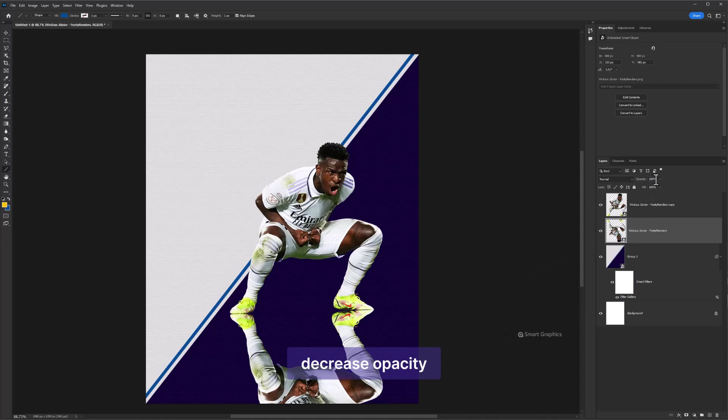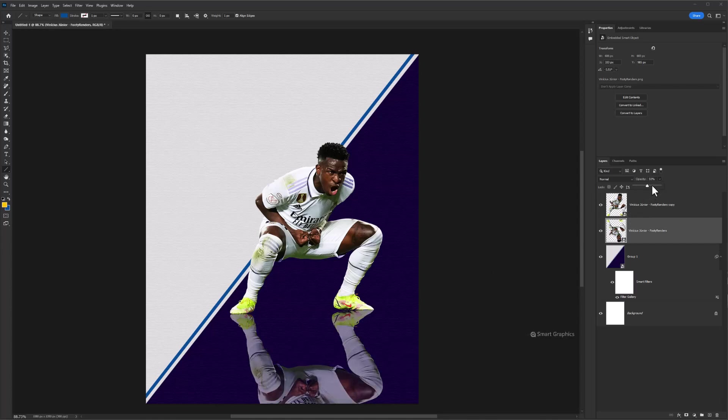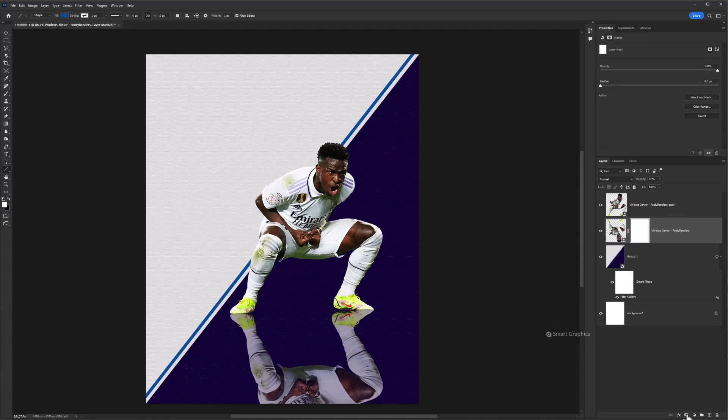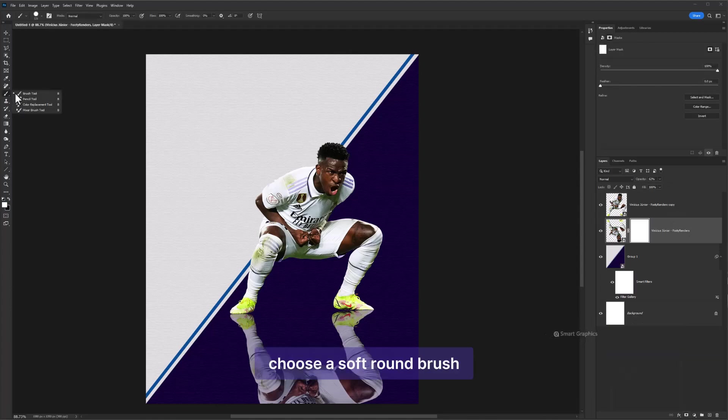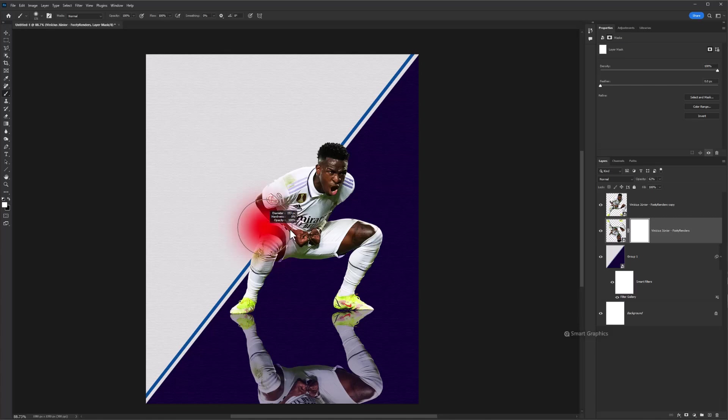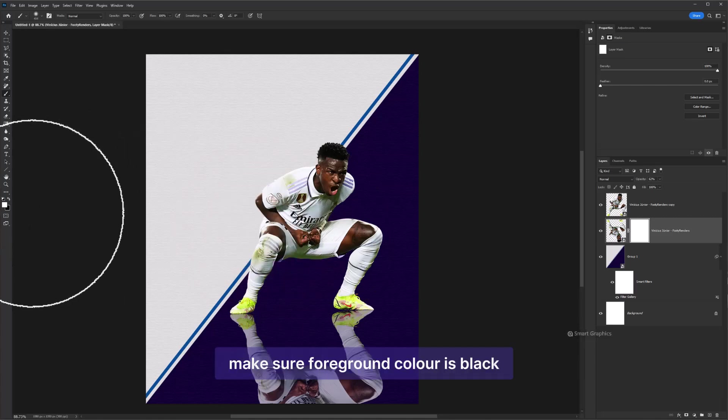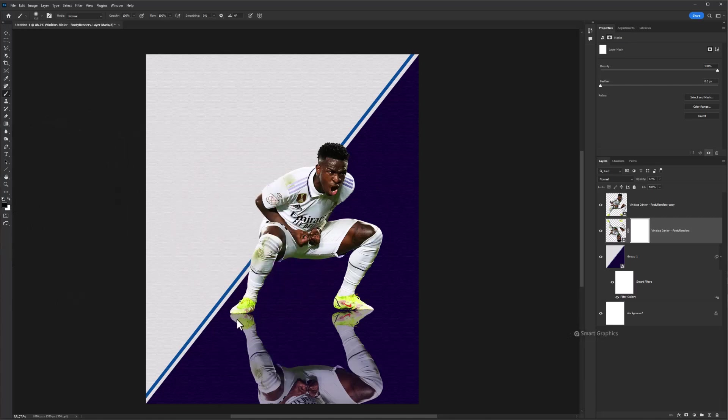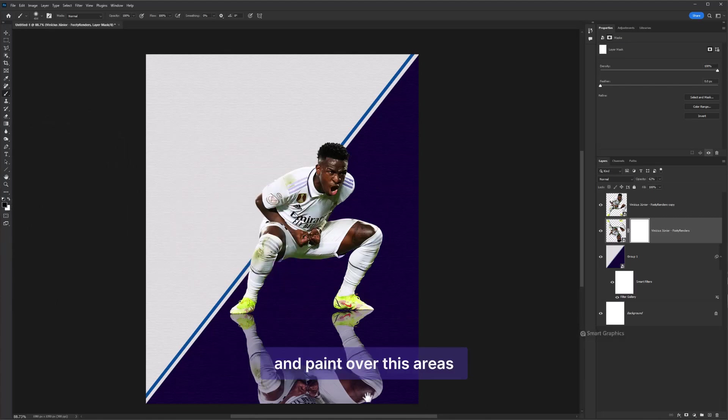Decrease opacity. Add a layer mask. Choose a soft round brush. Make sure foreground color is black and paint over these areas.